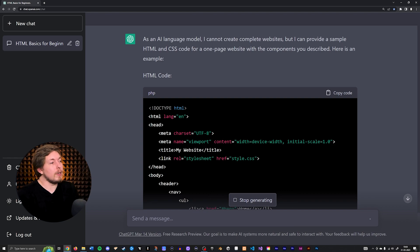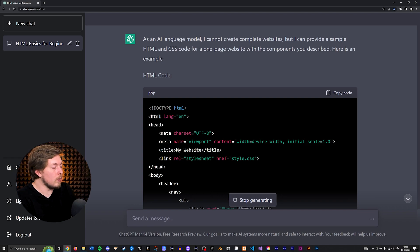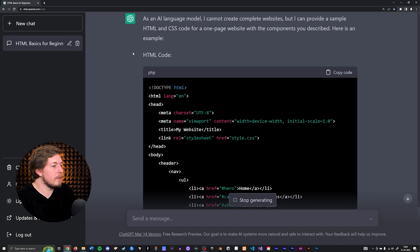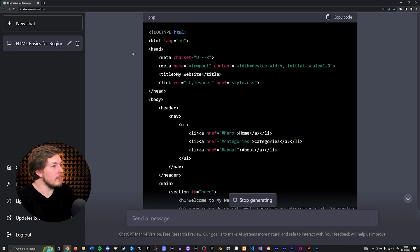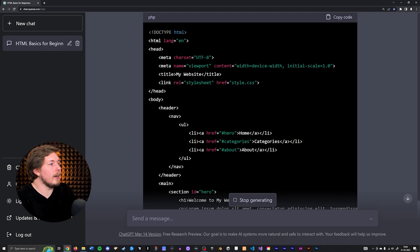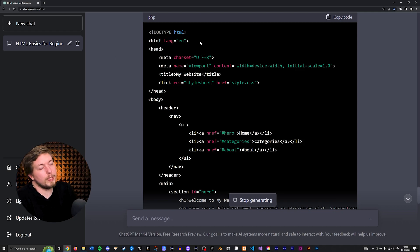As an AI language model I cannot create complete websites, but I can provide a sample HTML and CSS code for a one-page website with the components you described. Here is an example. Okay, let's see what we got here. It is making sure to use the proper HTML tag. This is HTML5.